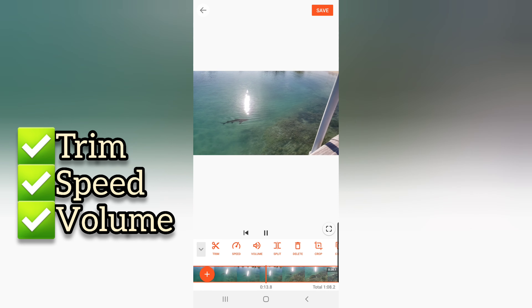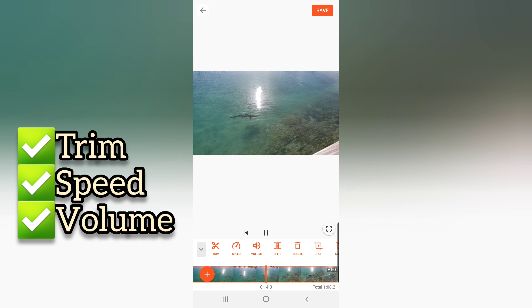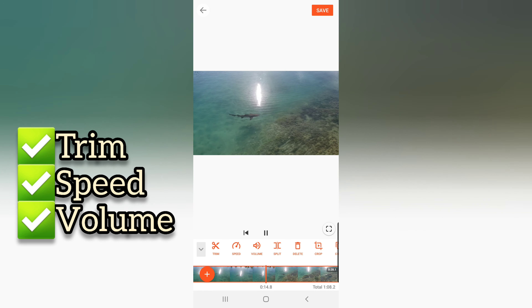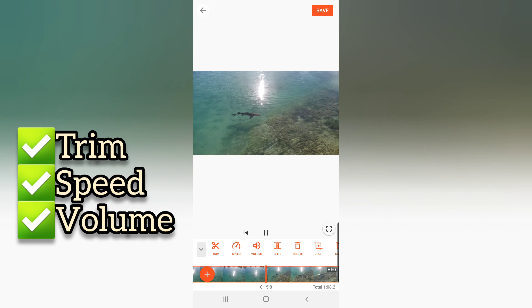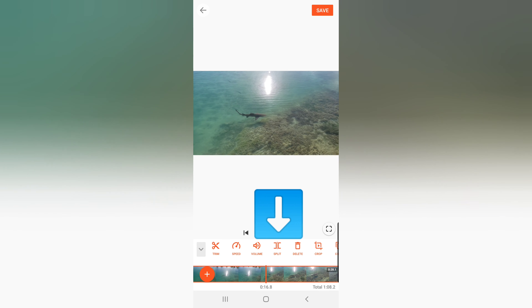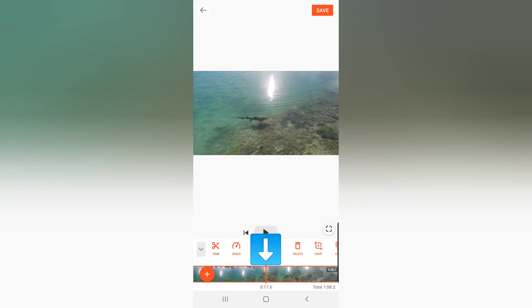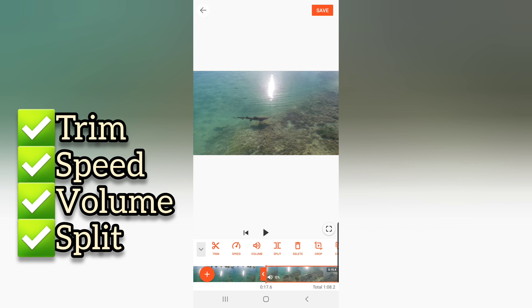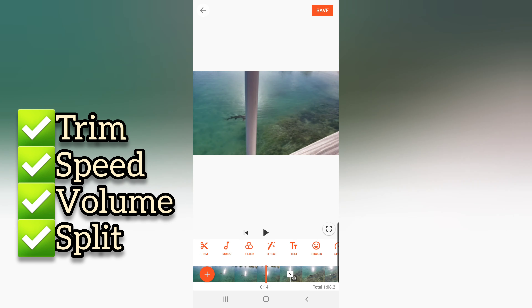Next is Split. Just point the orange line to where you want to split your video, then click the Split button. You will now have two separate videos from one, because of the split feature.